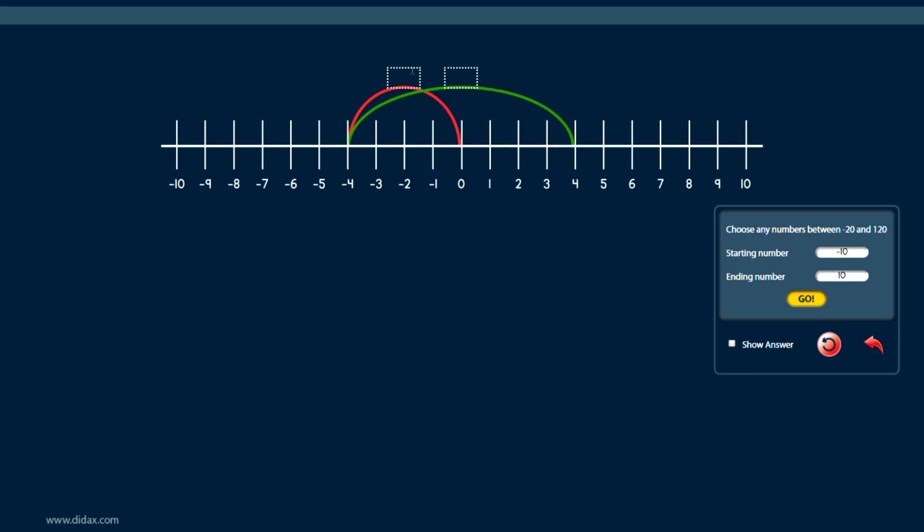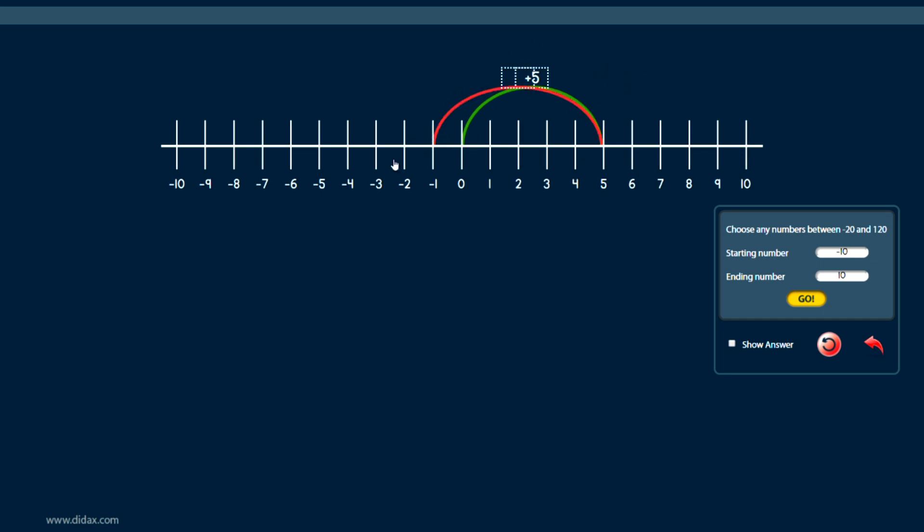If I uncheck the show answer box, it will remove those plus and minus values and give me a space where I can think about writing those in. And so from zero to five, that means I went plus five, so I can actually type that into the tool. And then back here, that would be minus six, and I could type that in as well.